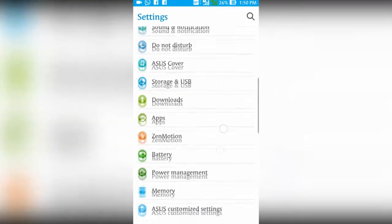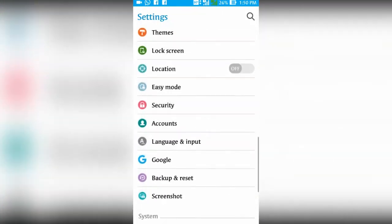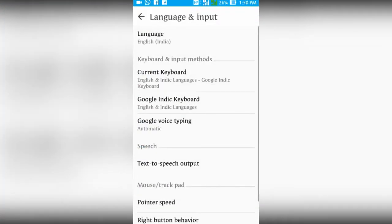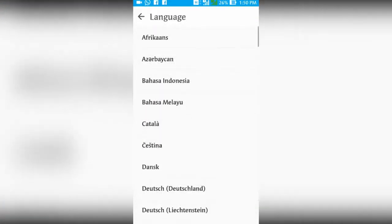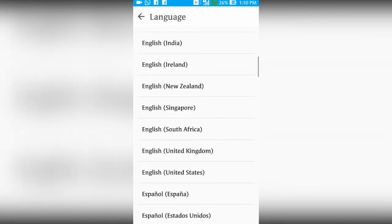Go to settings, language and input, and change language to English United States.